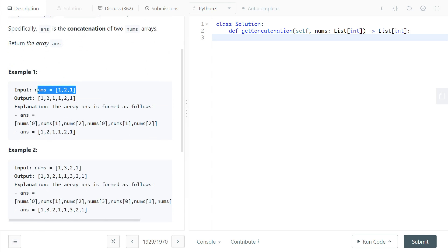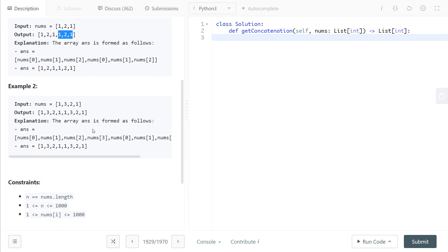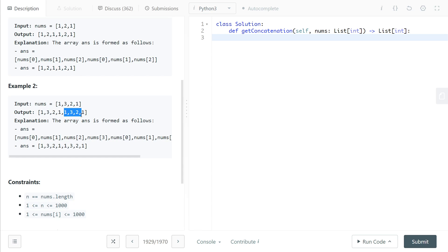For example, if we have the nums array with elements [1, 2, 1], we would have those elements and then the same elements in the same order after — so [1, 2, 1] and [1, 2, 1]. Another example: [1, 3, 2, 1] gives us [1, 3, 2, 1] and [1, 3, 2, 1] — the same elements in the same order again.